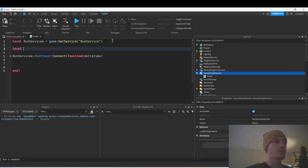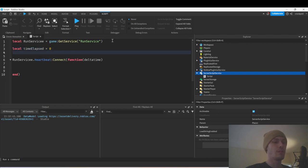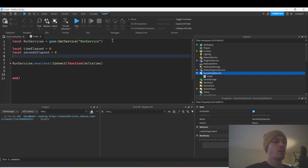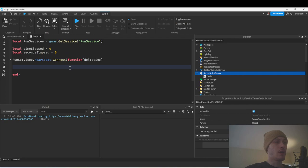We're going to create some variables at the top. I'll call this time_elapsed equals zero, and then we can do total_seconds and seconds_elapsed equals zero. Let's start out with that.